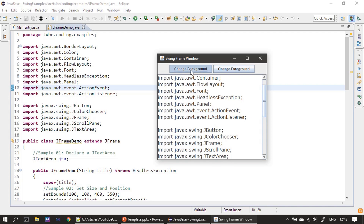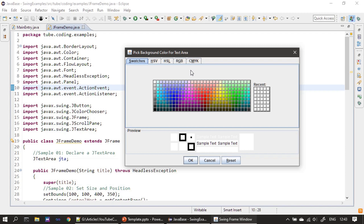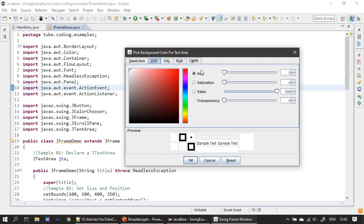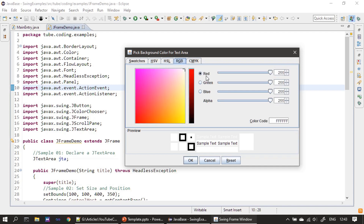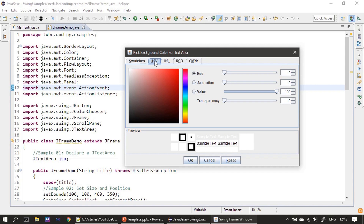First we will change the background color. Clicking 'Change Background' displays the color chooser dialog. You can either pick a color from the color palette swatches, or use one of the other color-picking methods. There are many methods: HSV (Hue Saturation Value), HSL (Hue Saturation Lightness), RGB which is the most frequently used, and also CMYK. You can search online to learn more about these color picking techniques.